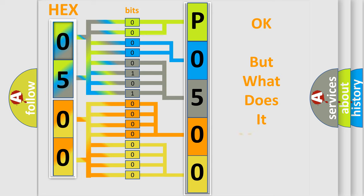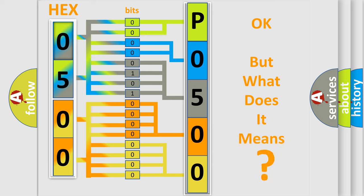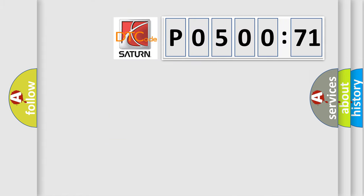The number itself does not make sense to us if we cannot assign information about what it actually expresses. So, what does the diagnostic trouble code P050071 interpret specifically?